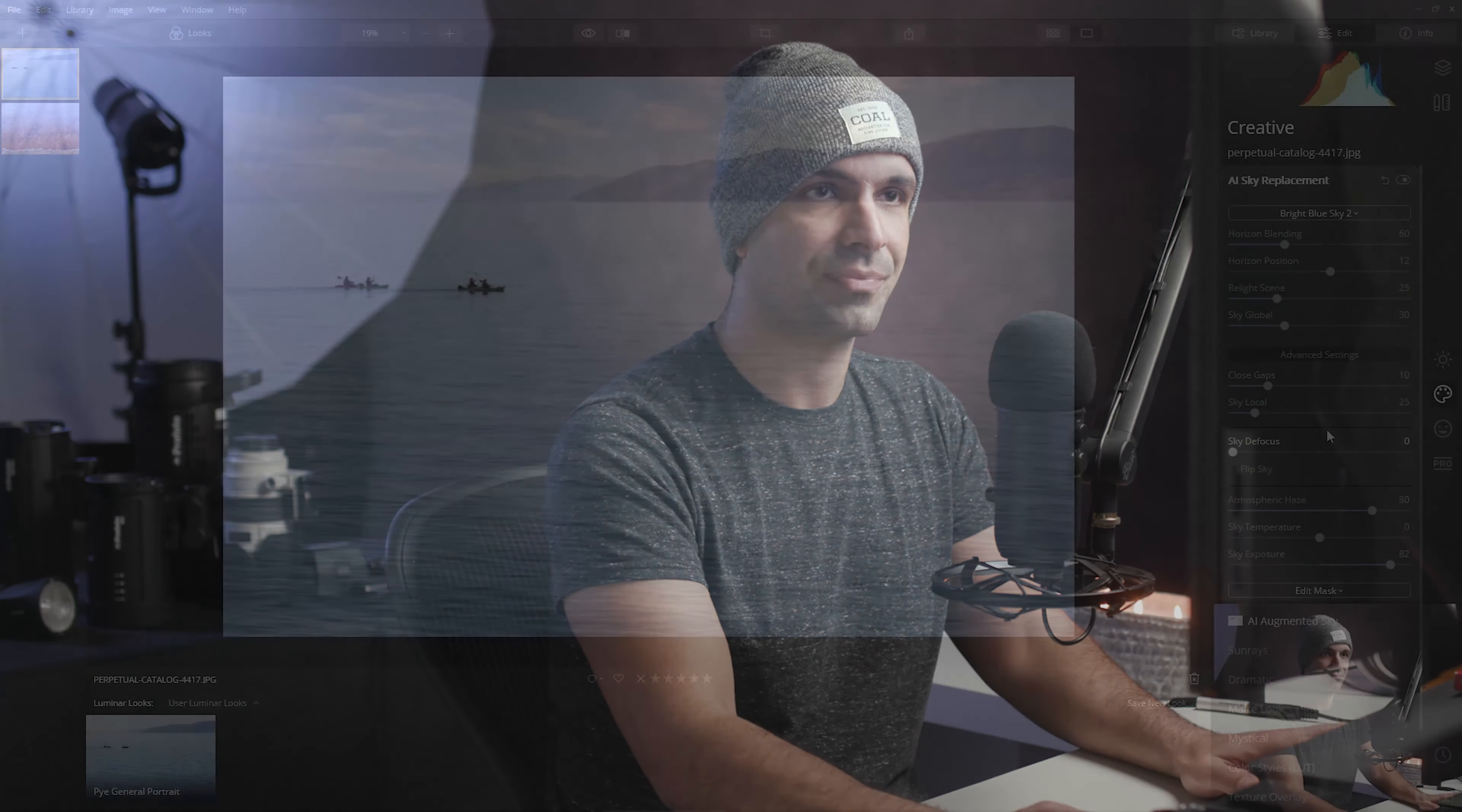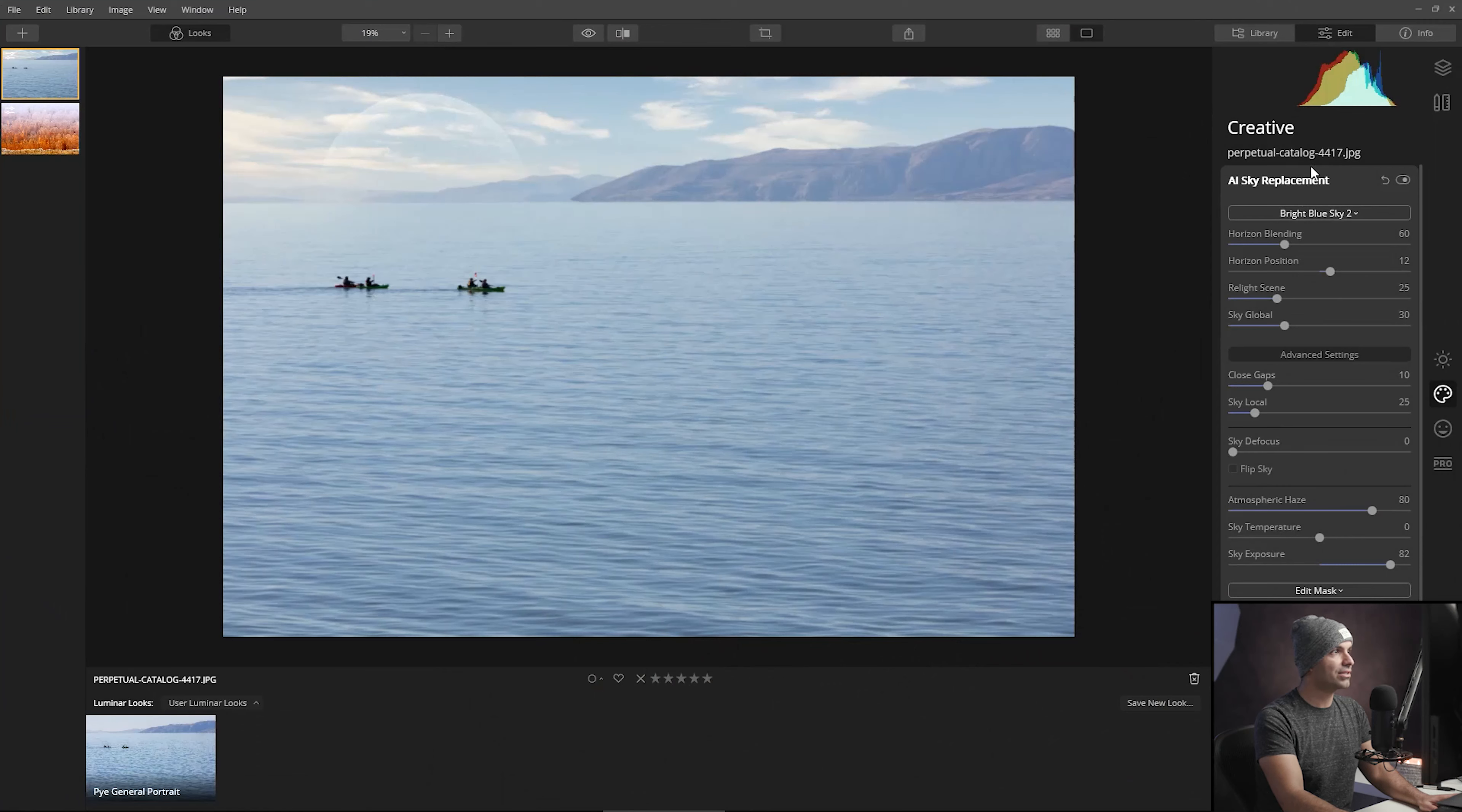That to me is the biggest reason why something doesn't look convincing—the darkness of the sky. Sometimes we leave the sky too dramatic and it looks like it doesn't quite fit the scene that we photographed it in. So this is looking good.